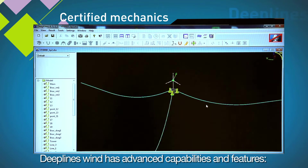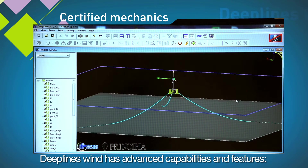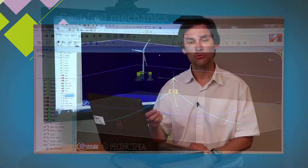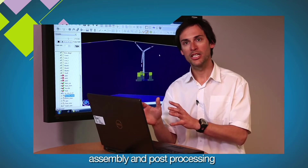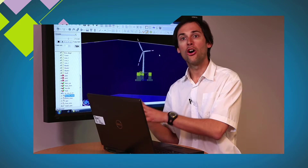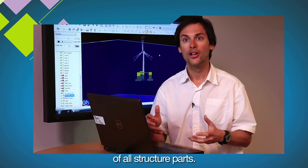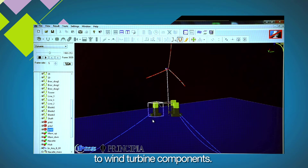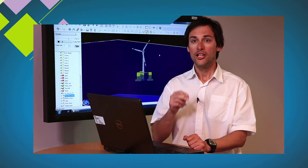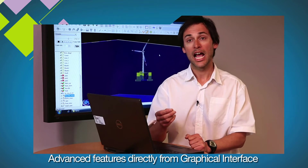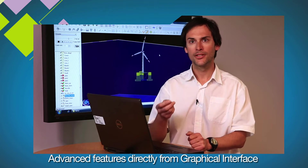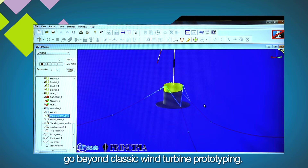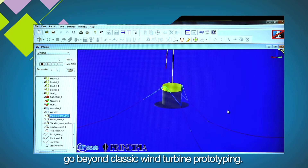DeepLine Wind has advanced capabilities and features. Firstly, it has a user-friendly interface which allows the construction, the assembly and the post-processing of all the structure parts, from the floater and its mooring system to the wind turbine components. Moreover, it provides advanced features directly from the graphical interface to go beyond the classic wind turbine prototyping.